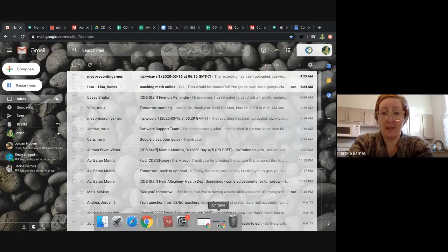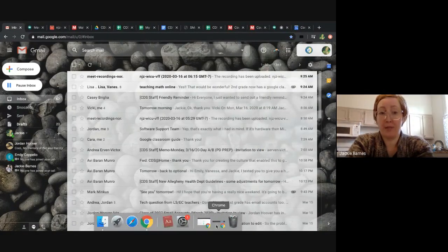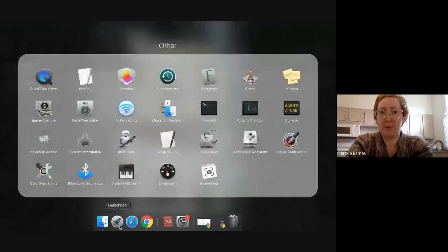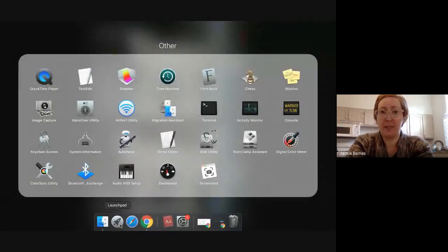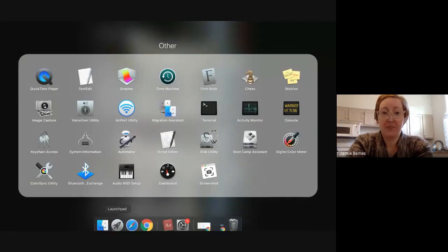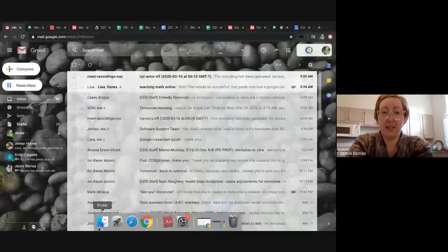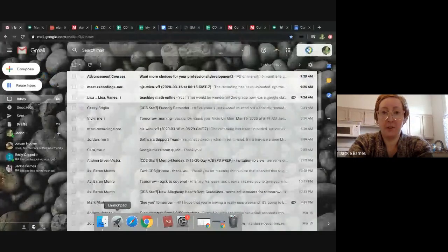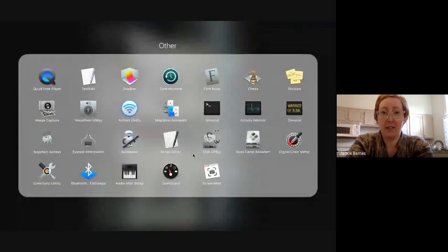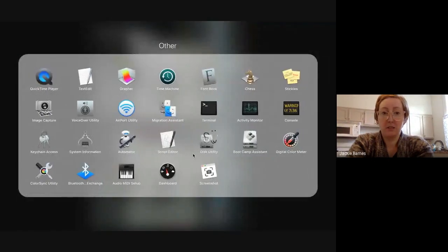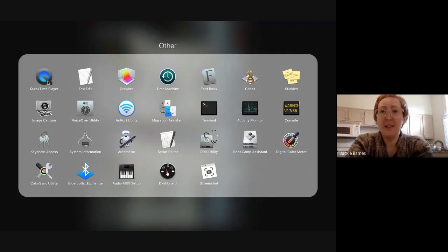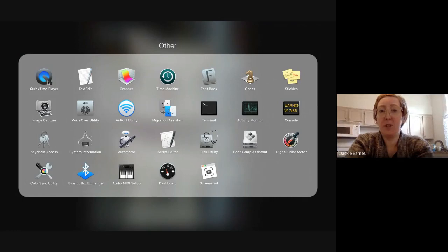If you have a Mac or if you have QuickTime on your computer, QuickTime could be on a PC as well. So for me, I'm going to launchpad. And somewhere in here, it might be under utilities, or you could just search your computer for programs and search for QuickTime.